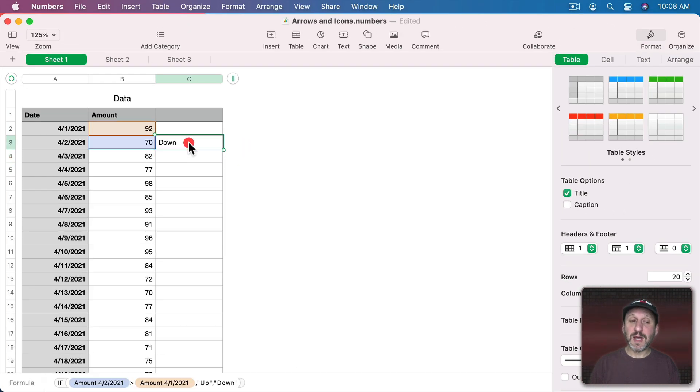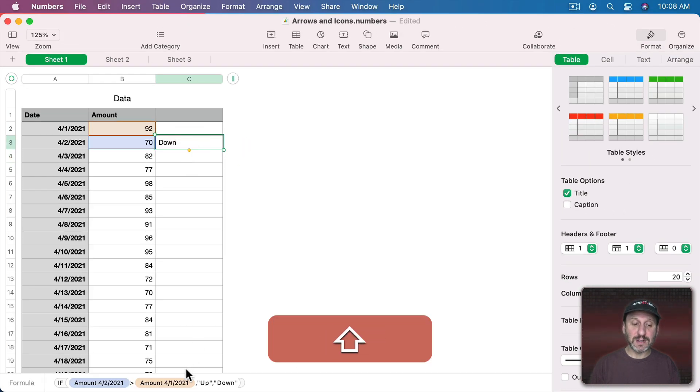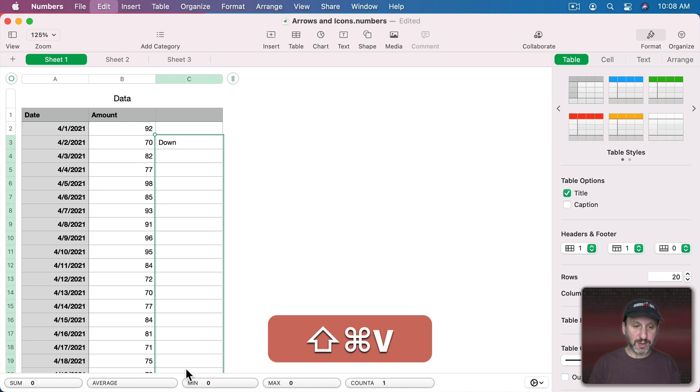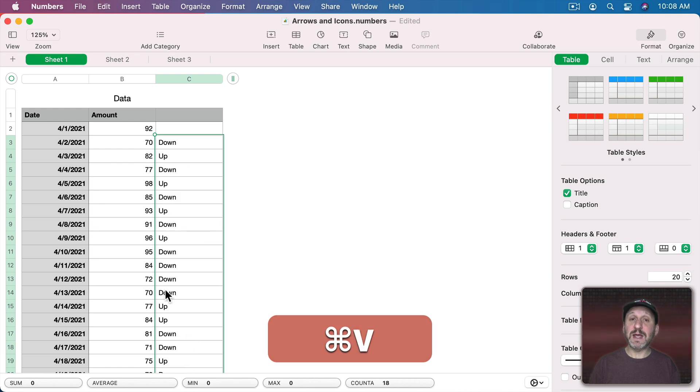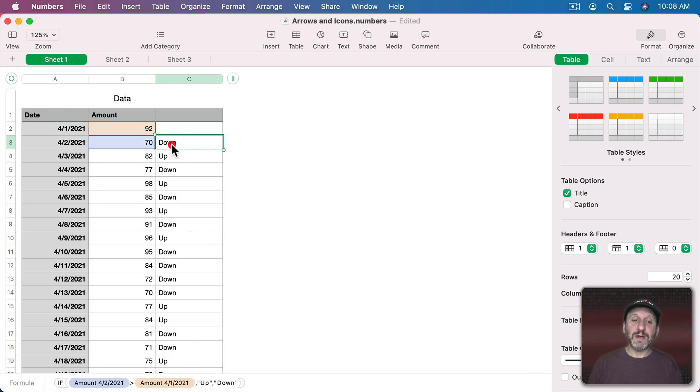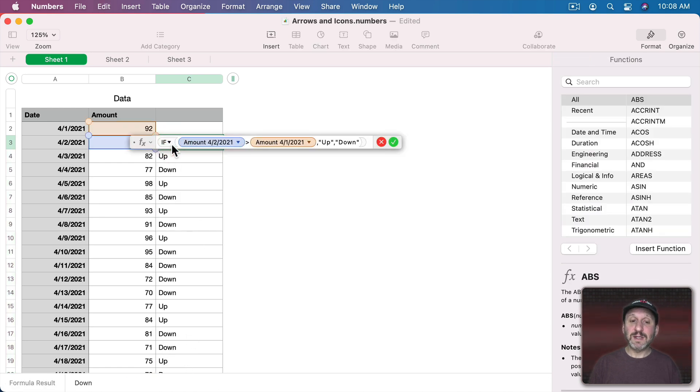If the cell next to this one is greater than this one here, then we're going to put something like up. Otherwise we'll put something like down. Now we can see we get the word down there. If I copy and paste throughout this you can see I get up, down, up, down.